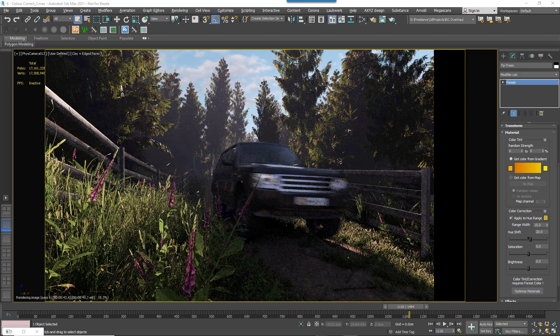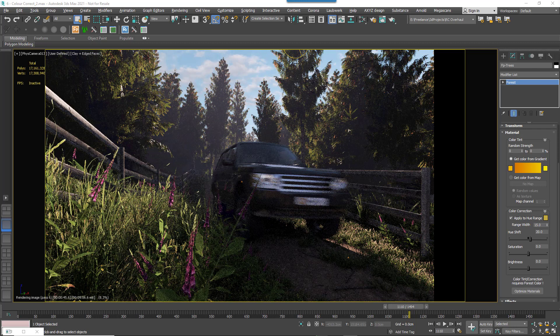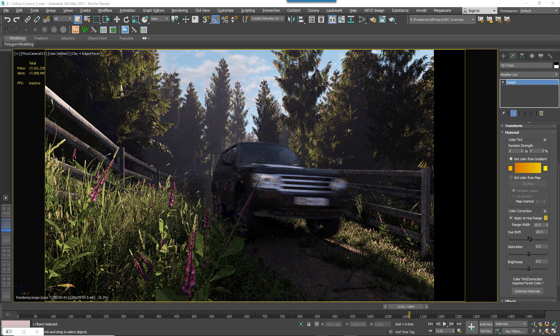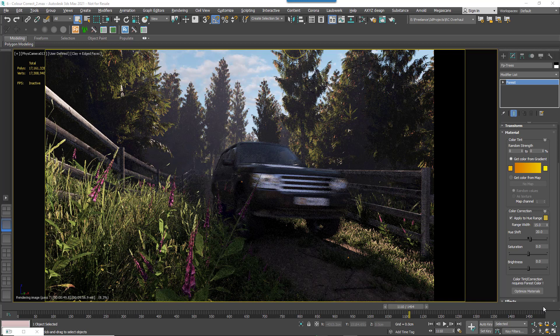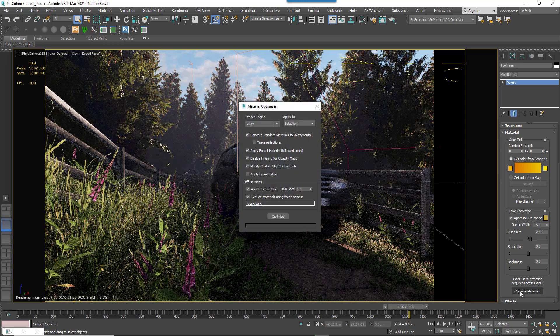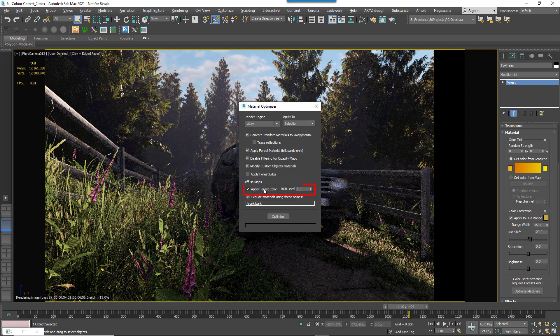An important thing to bear in mind is that the color correction tools do require Forest Colour to be used in the material. If your assets don't already have these maps applied, don't worry, there's no need to add them manually. Just click the Optimize Materials button and make sure that the Apply Forest Colour option has been checked.